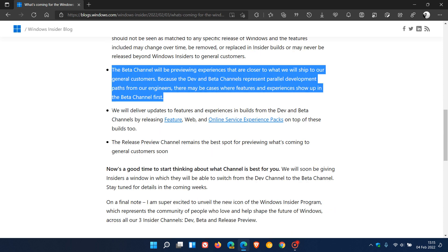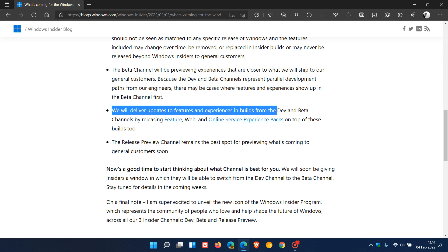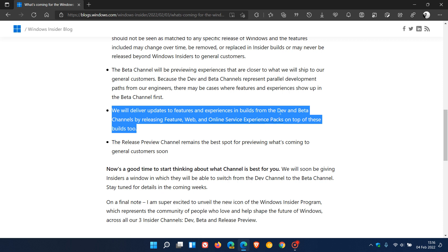The third point: Microsoft says we will deliver updates to features and experiences in builds from the dev and beta channels by releasing feature web and online service experience packs on top of these builds too. And I actually have posted a couple of videos on this topic previously if you'd like to go check them out on this channel. And then the fourth and final point,